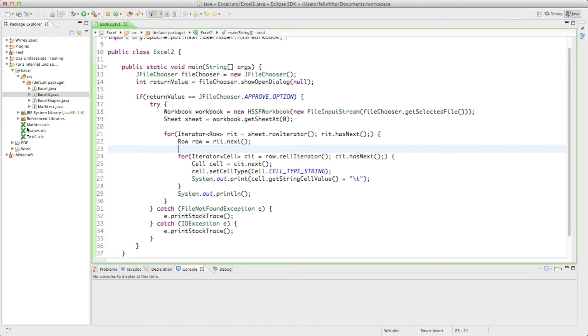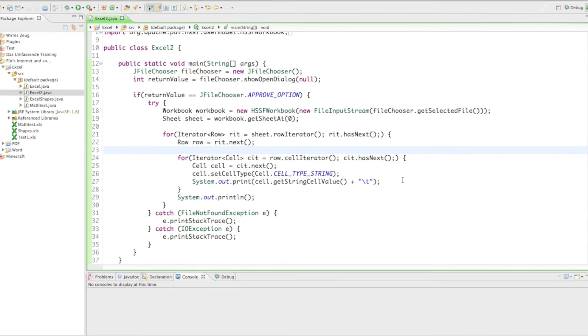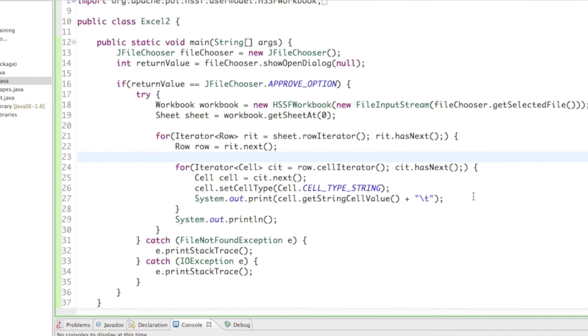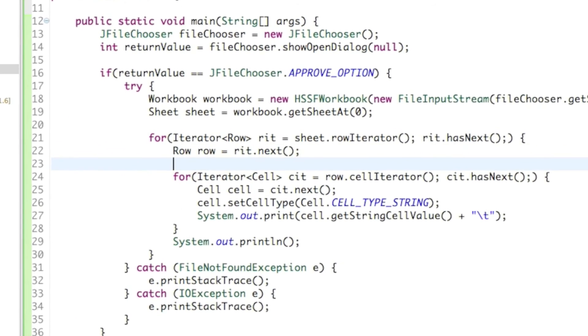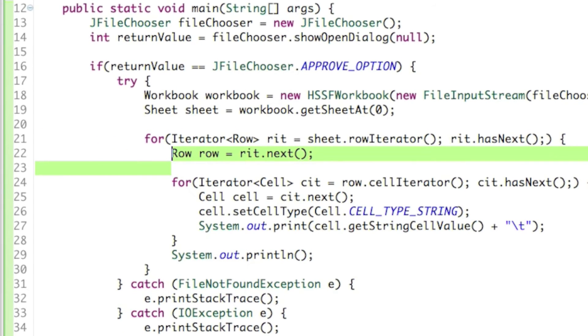I just opened up the old Excel document where we made the complex iterator, and we'll go ahead and make it much simpler. The first thing we have to do is delete the line that says row equals IT dot next.